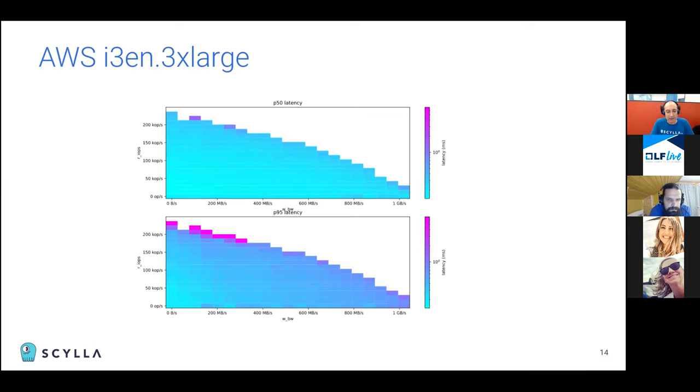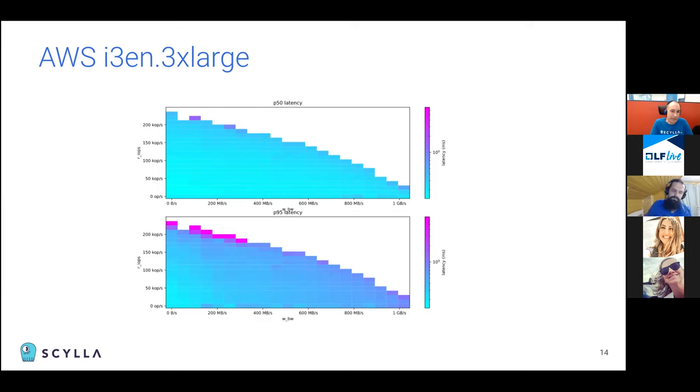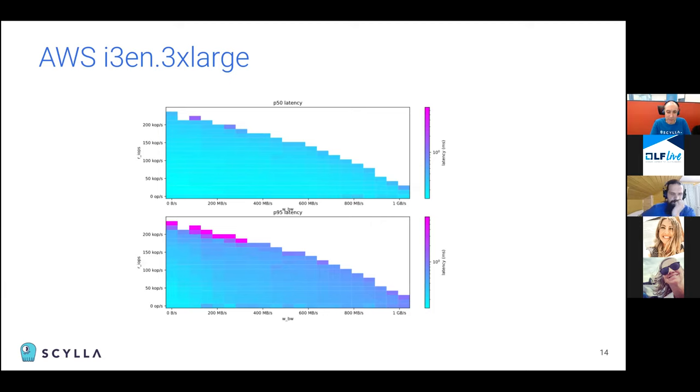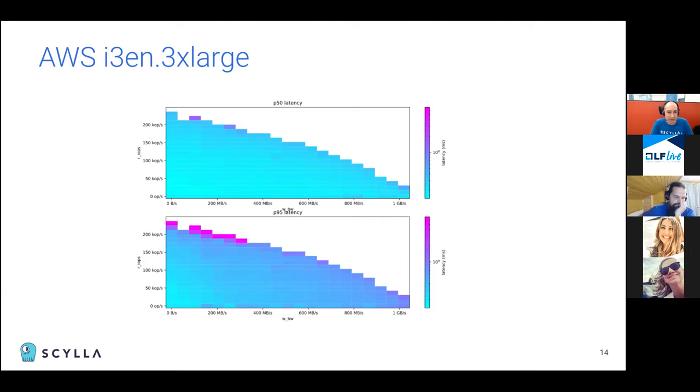So let's look at the sample results. These results are from an Amazon I3EN instance. So those are instances with an ephemeral disk. And we ran Diskplorer on that. And let's look at the results. And the chart is very information dense. So let's look at what the results mean.